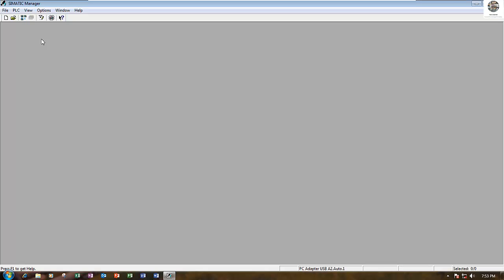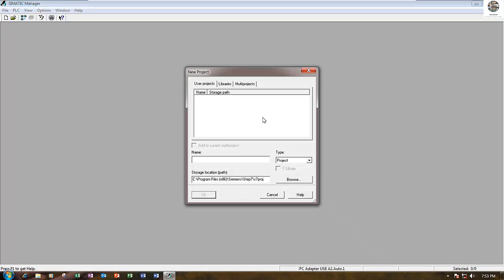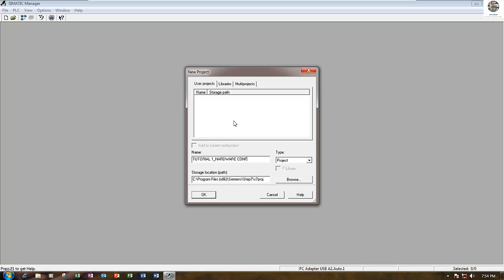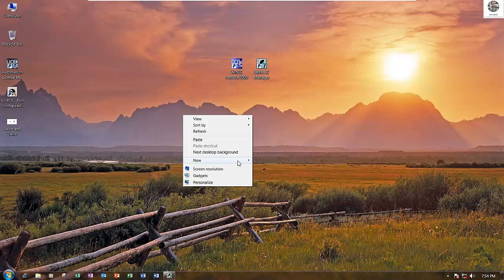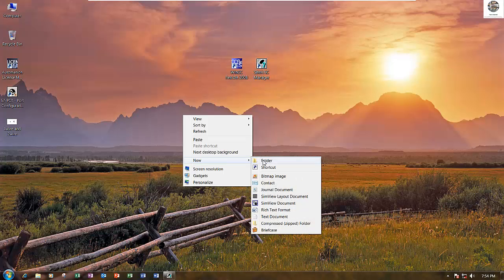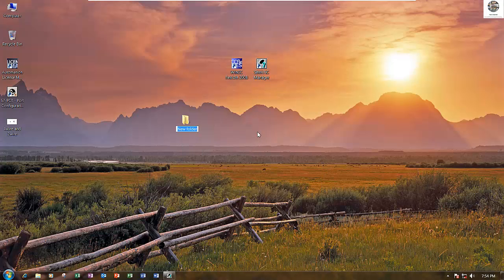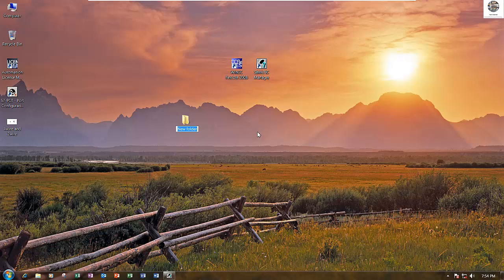Create a new project. For example, project example tutorial one hardware config. We will create a new folder for this project.